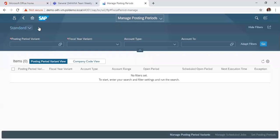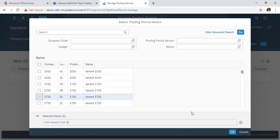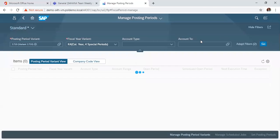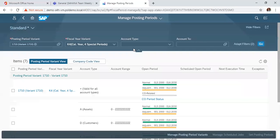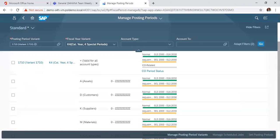In the initial screen, you specify your posting period variance, which in this case is 2010 leading ledger. By doing that, you press search. So it brings out all the parameters under this posting period.